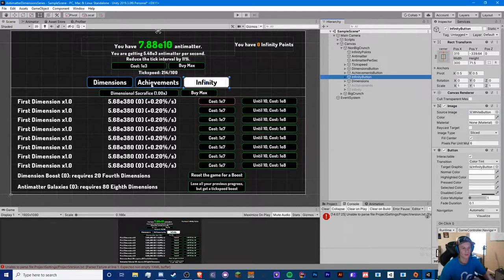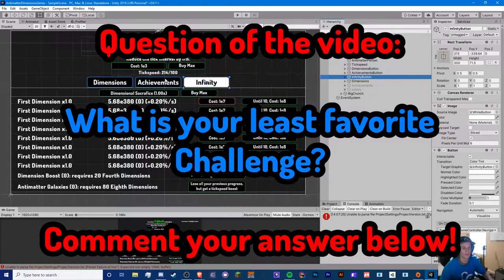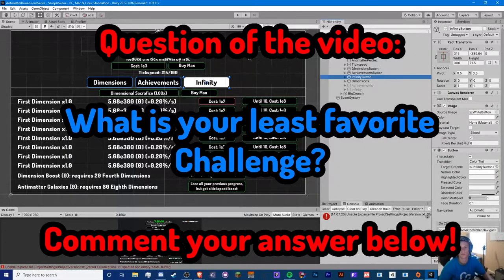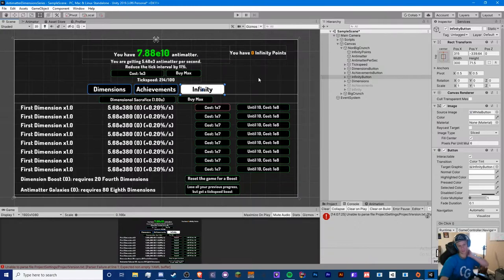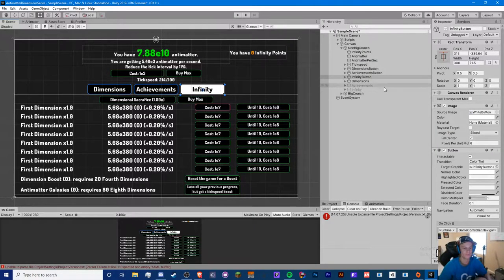So challenges — I kind of forgot about this. I think I was supposed to do it before infinity, because when you start the game you start challenge one, which is to do a big crunch. When you big crunch for the first time, that's pretty much when you complete challenge one. So we kind of forgot one of the basic fundamentals — let's finally do that. I want this to be a short and sweet video.